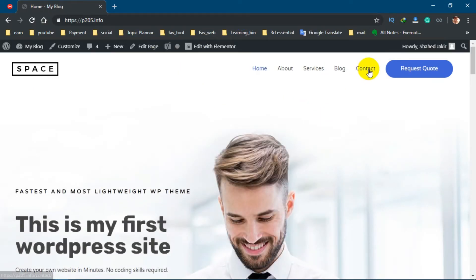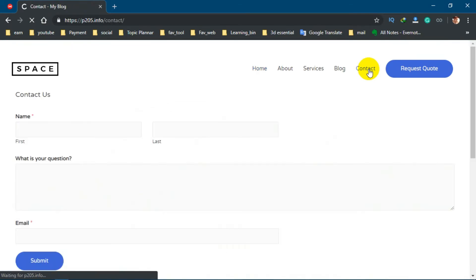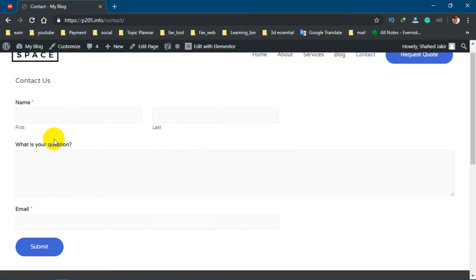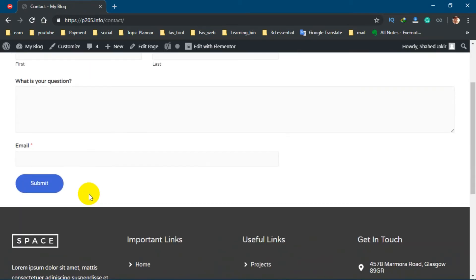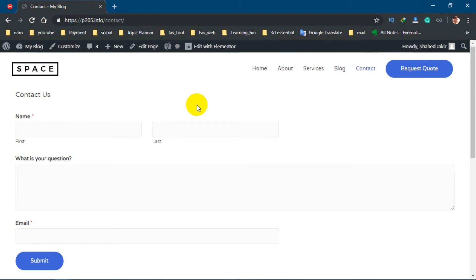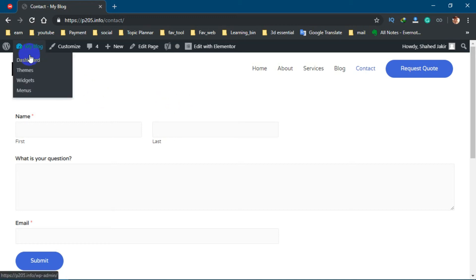Now go to the contact page. You can see your contact page has been created. Now you can ask how and where you can get user input. Let me show that. First go to WordPress dashboard.